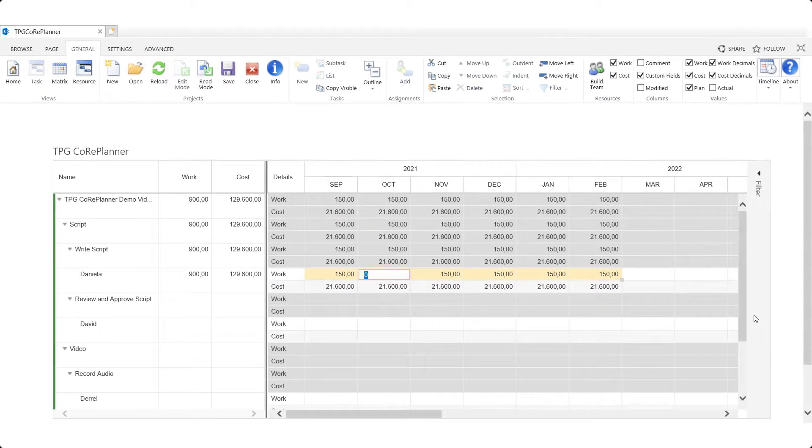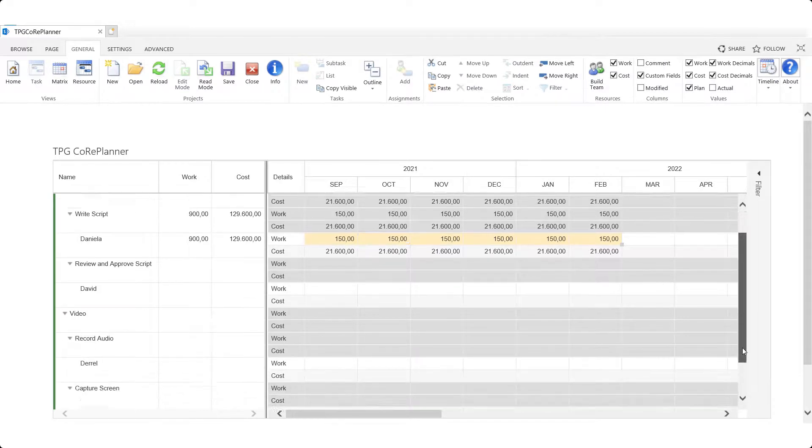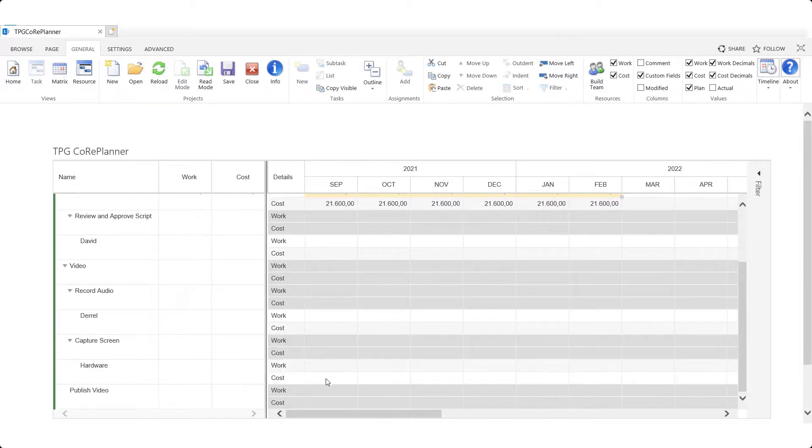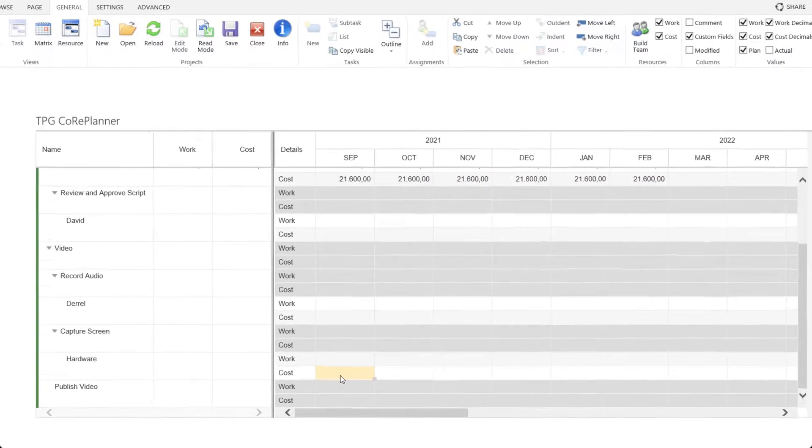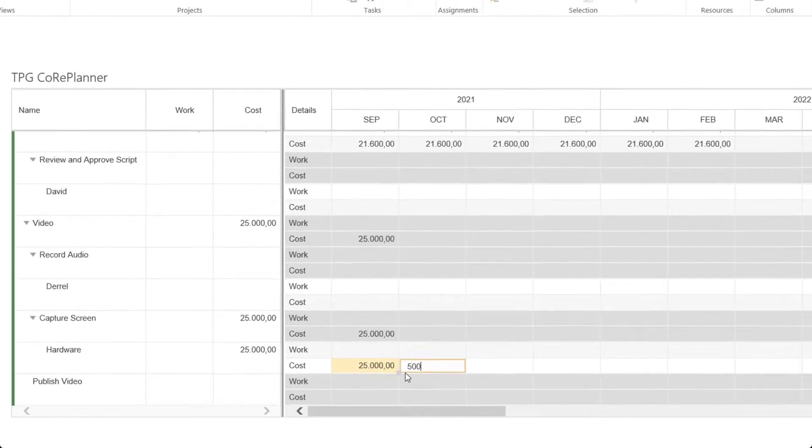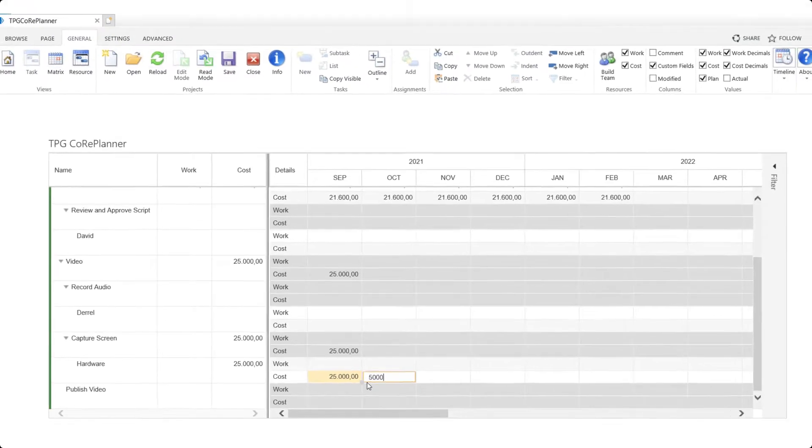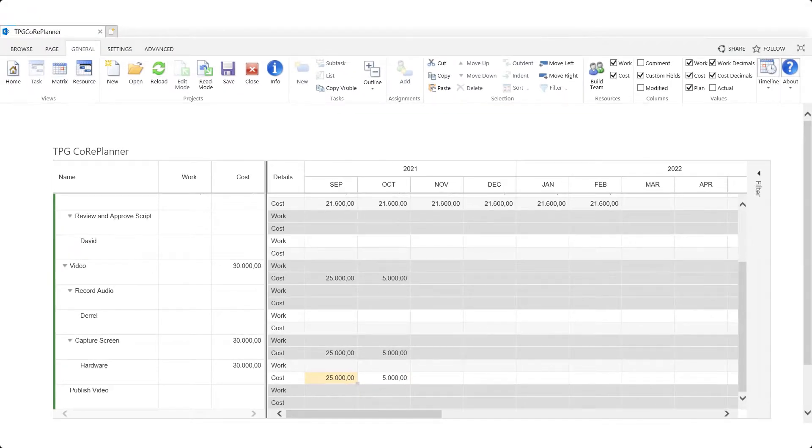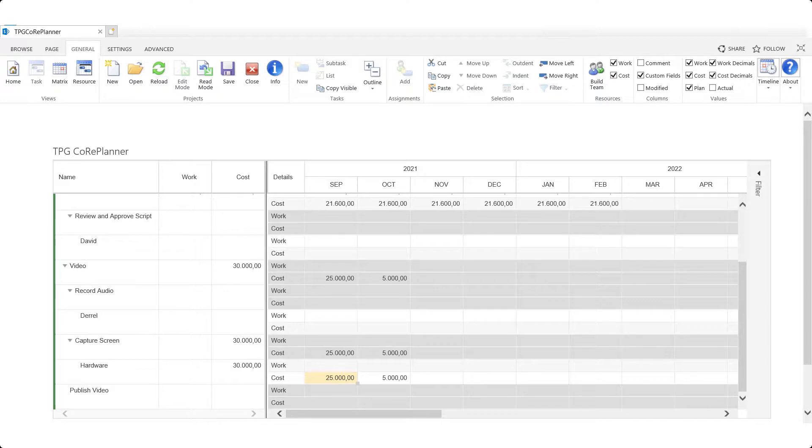Note for resources of type cost such as in our hardware example the cost will be entered directly in the corresponding cell. Work or costs can also be easily populated by using standard copy and paste functionality.